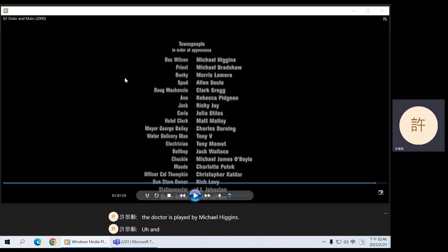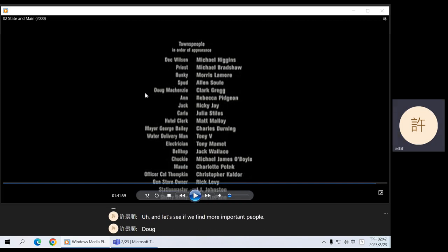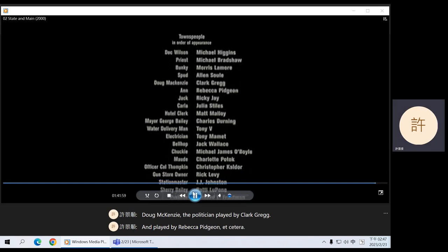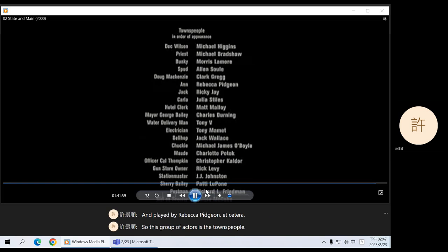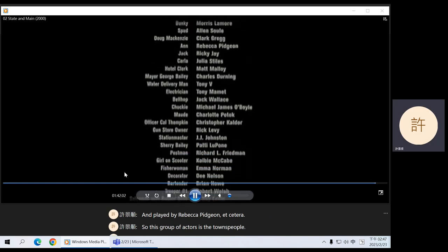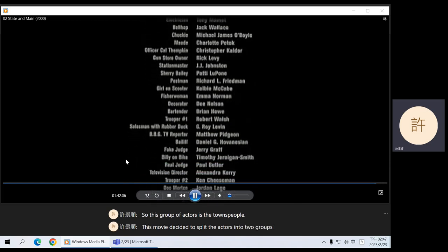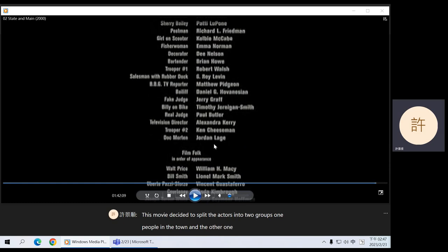Let's see if we find more important people. Doug McKenzie, the politician, played by Clark Gregg, and played by Rebecca Pidgeon, etc. So this group of actors is the townspeople. This movie decided to split the actors into two groups: people in the town, and the film folk — people related to making the movie.